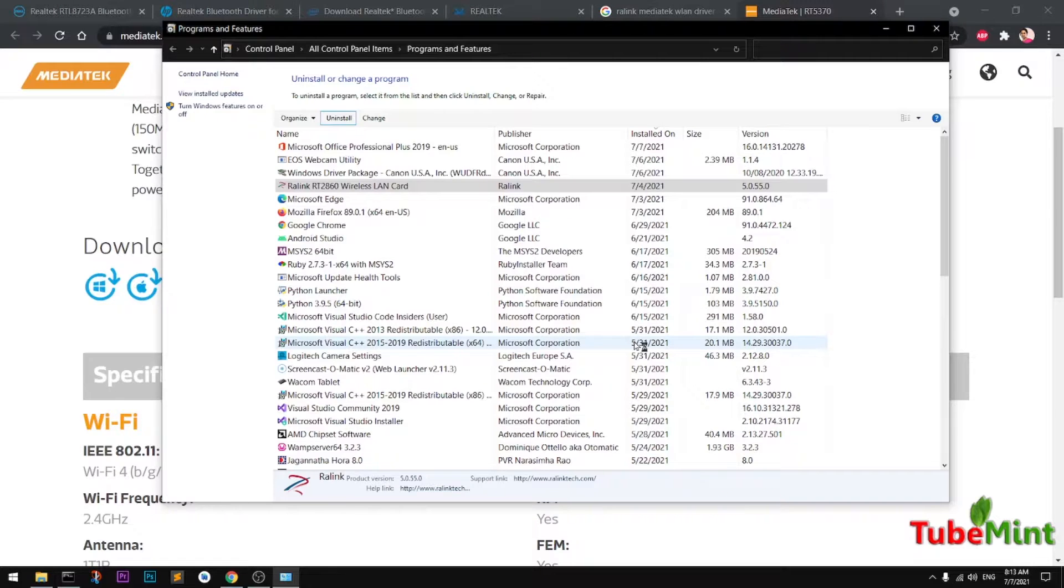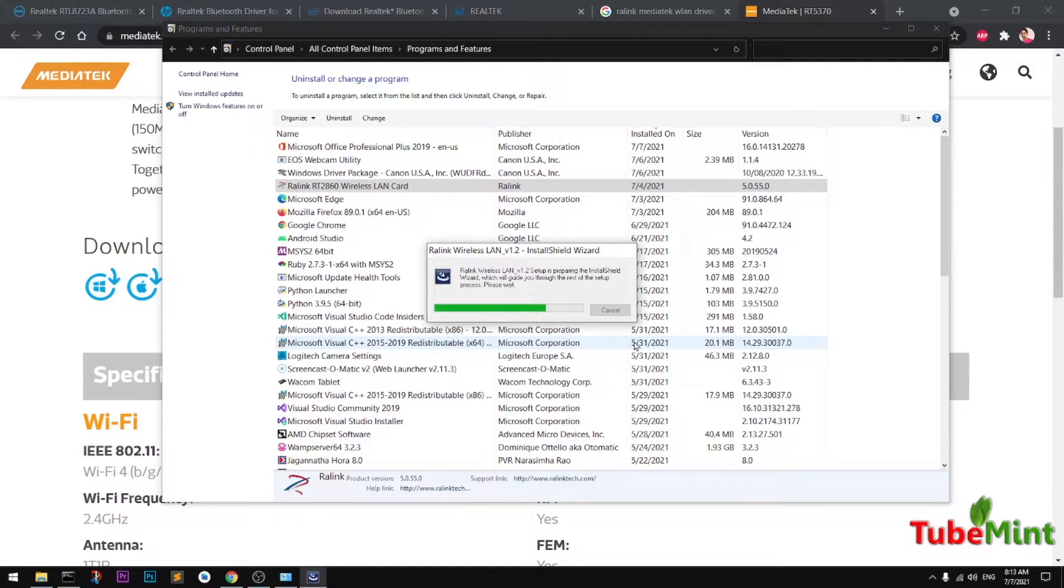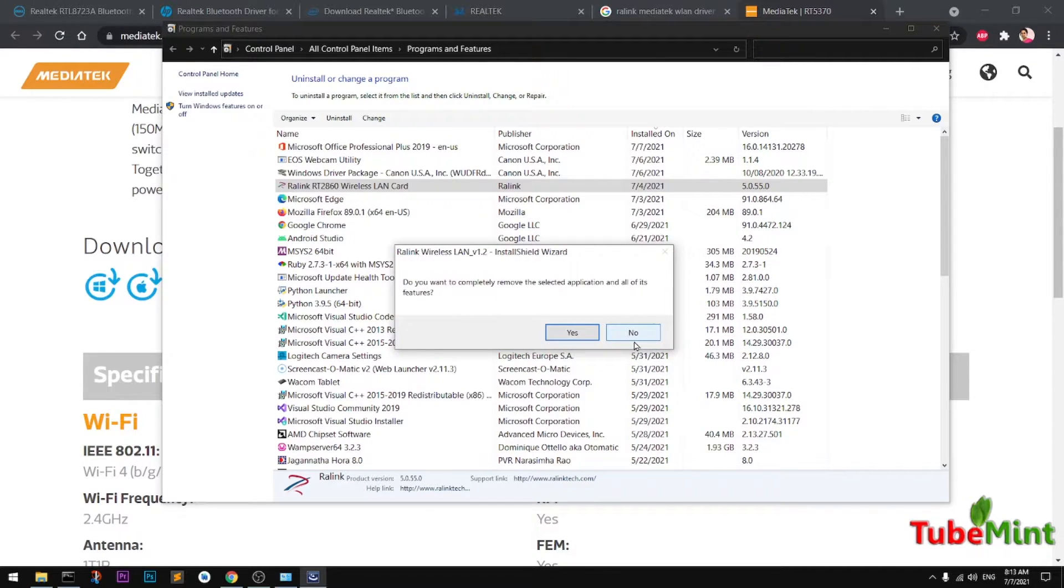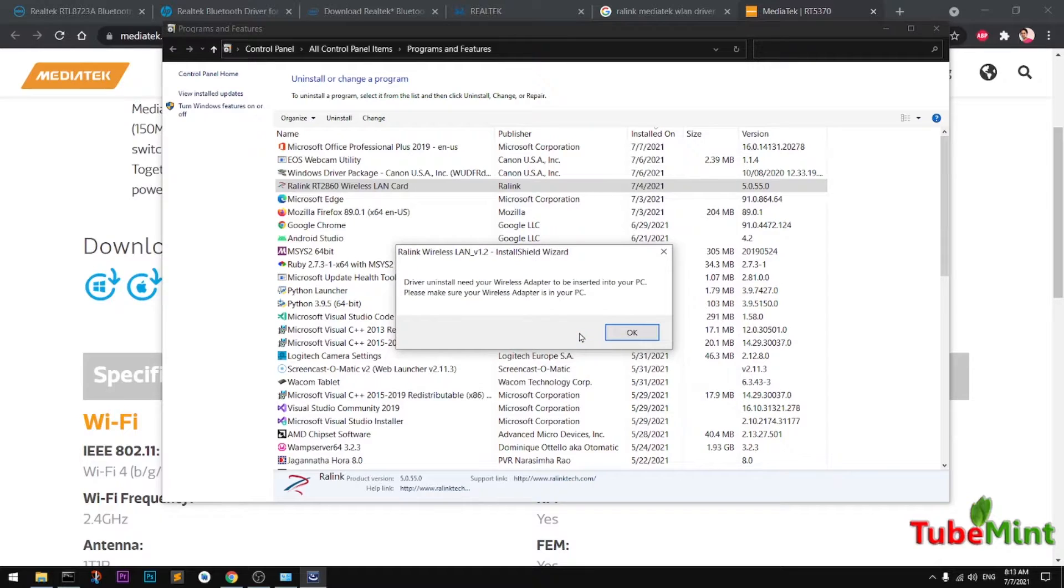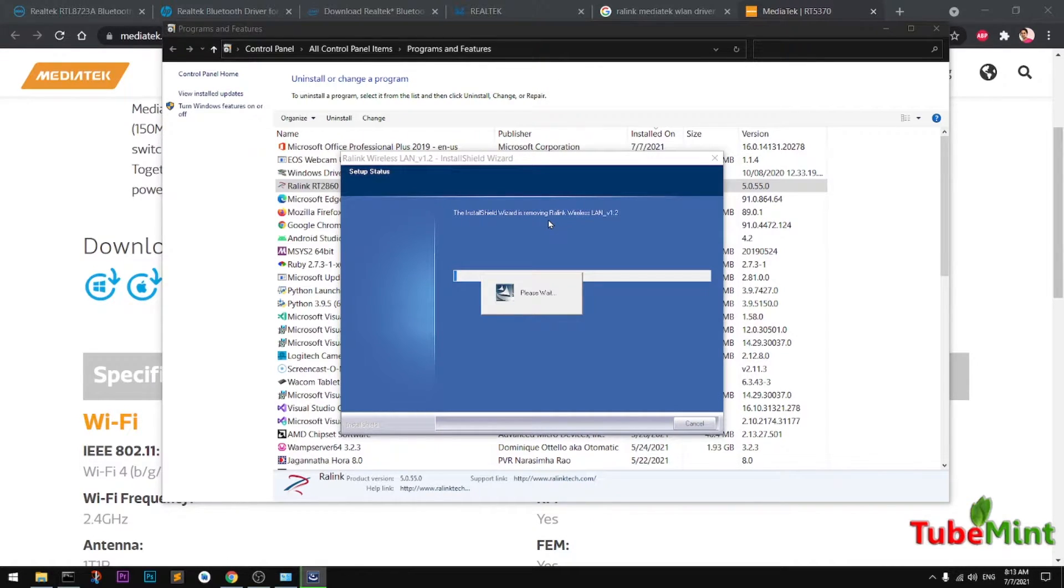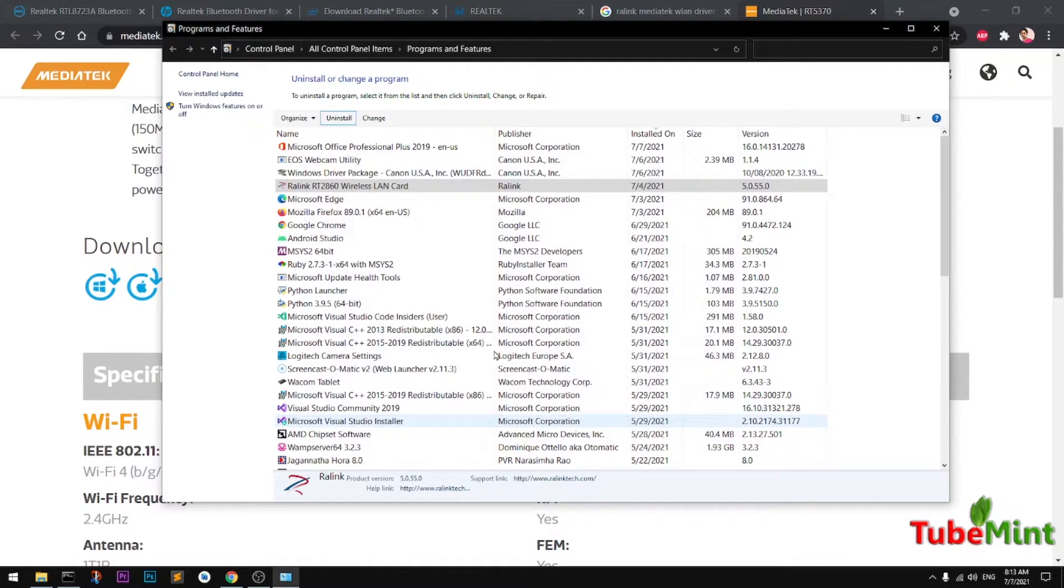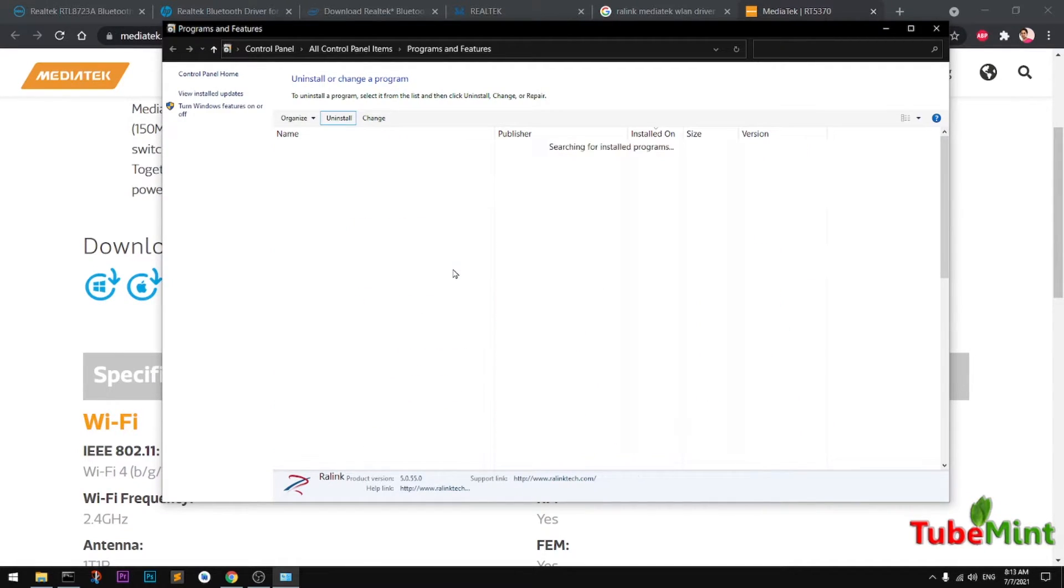Then I will install the most latest driver for my USB WLAN WiFi. I want to remove all the features from Realtek wireless LAN version 1.2. It's finished, completed.